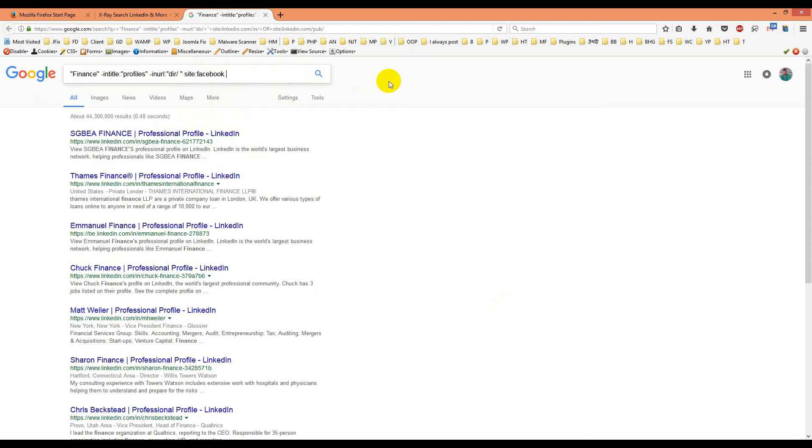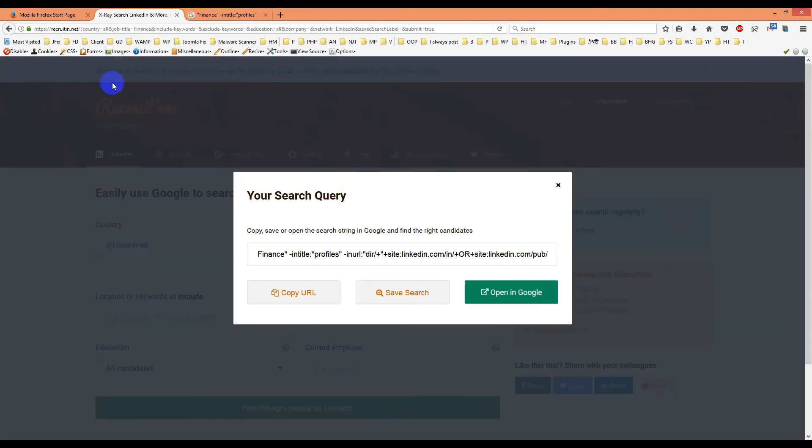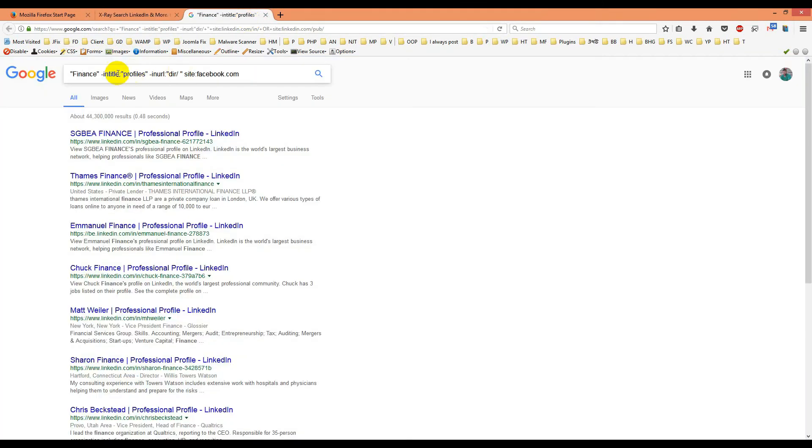You can see the job title here. You can change it according to your need, or you can use this search option again. Now I'll use it according to my need and find out how we can get Gmail or any other email.